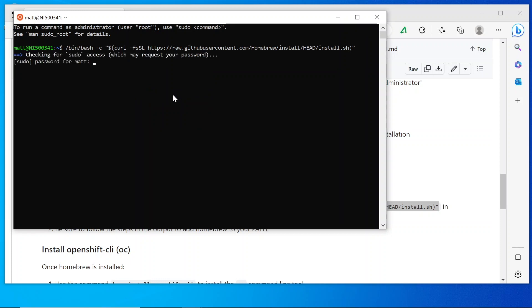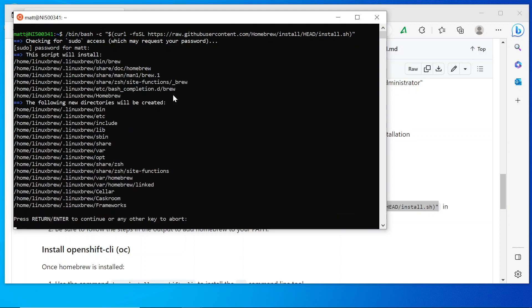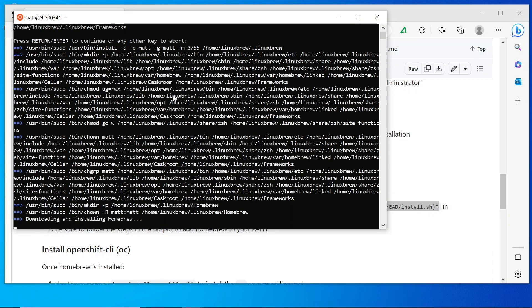I'm going to need that password that we set up earlier in order to do that installation. Press enter to make that installation continue.